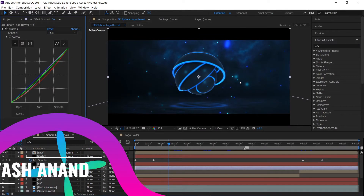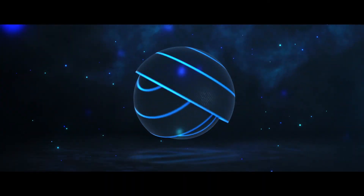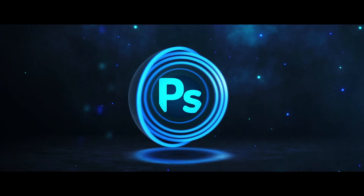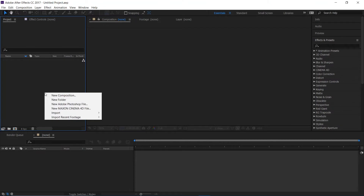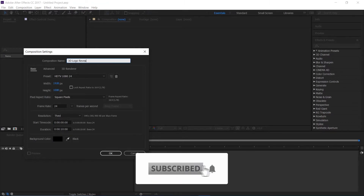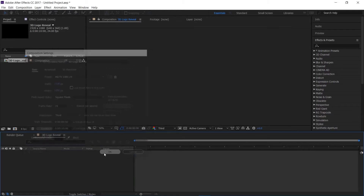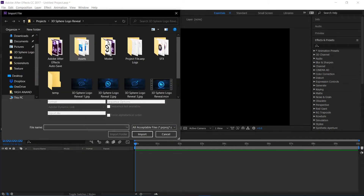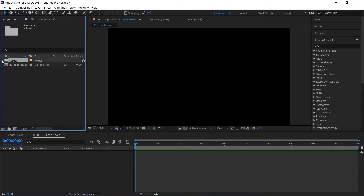What's up guys, this is Vya and today I'm going to show you how to create something like this. First of all, I'm going to create a new composition and rename it to '3D Logo Reveal' — 1920 by 1080p, 24 frames per second, duration 10 seconds. Then I'll import my assets; you're going to get the link for them in the description.